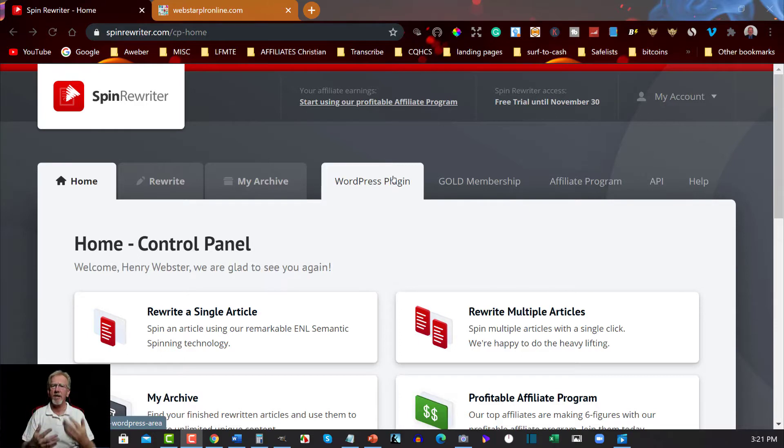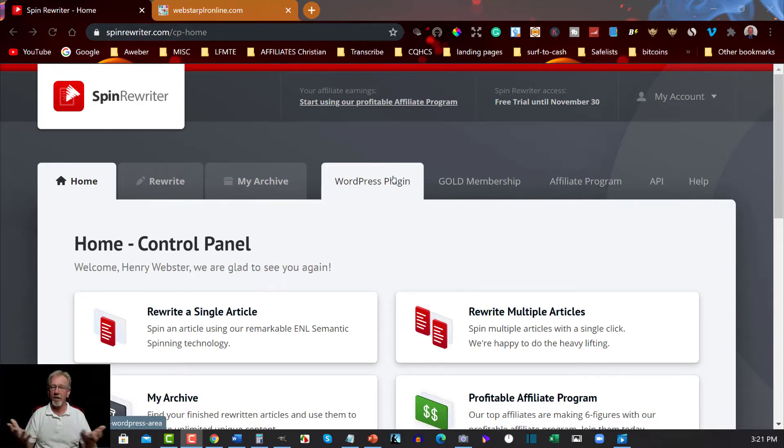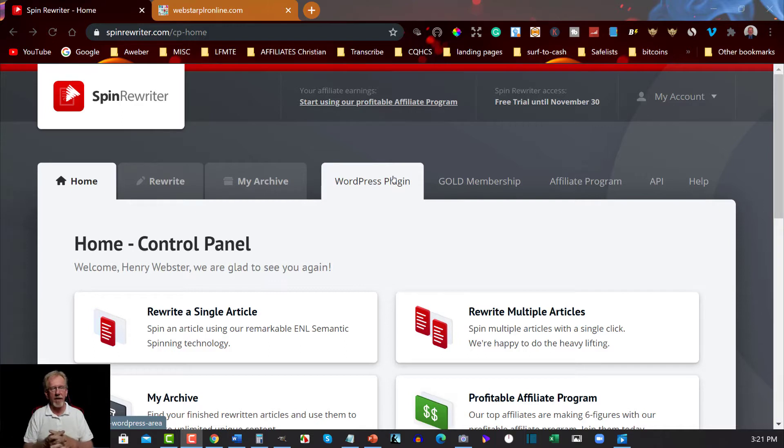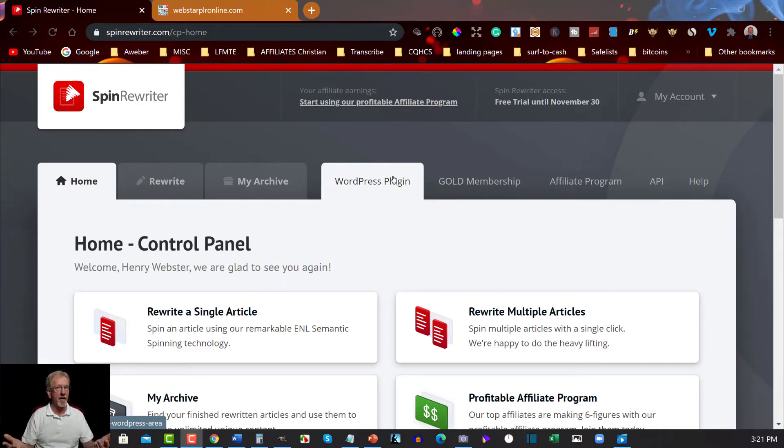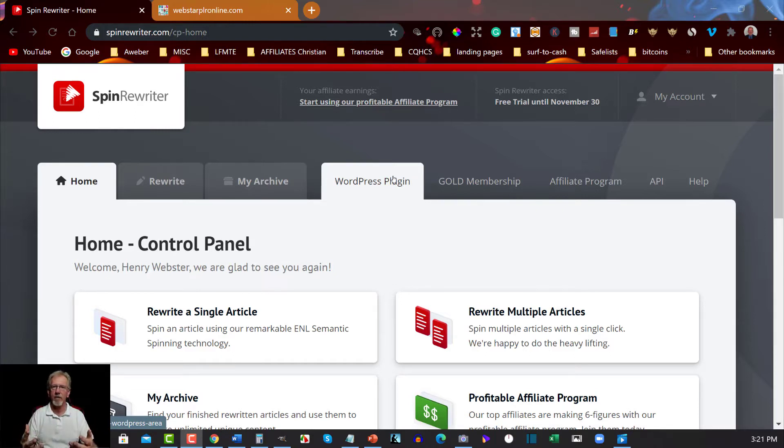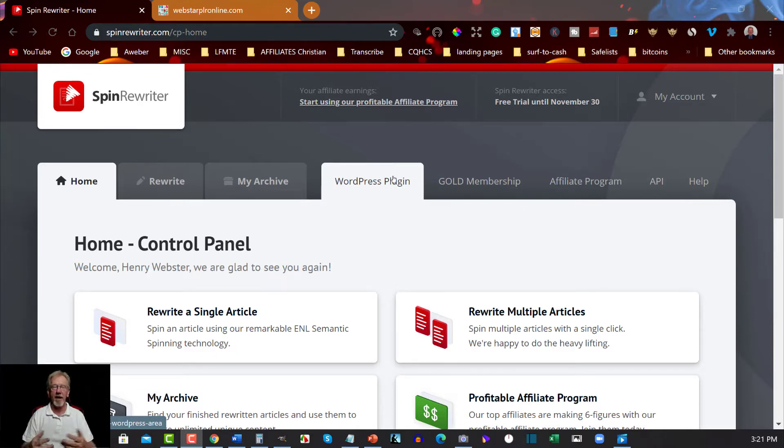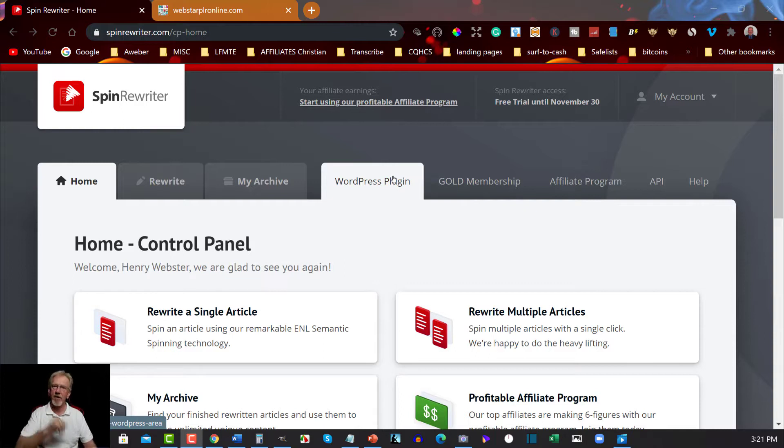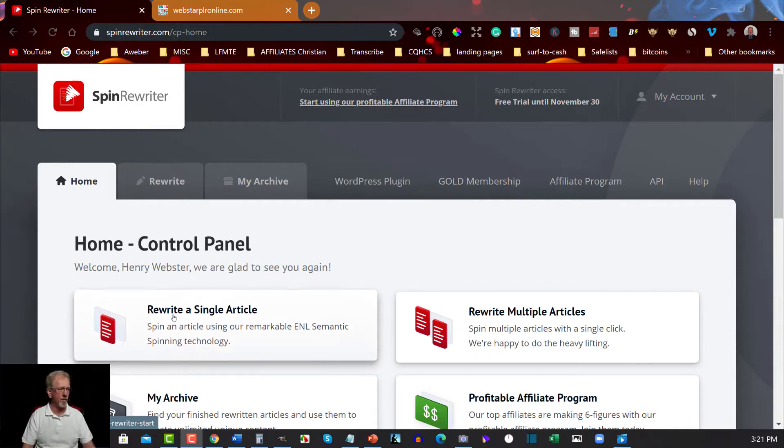You can actually do things like change your articles around that you've already created. For my case, of course, we can use things like PLR articles and we can rewrite and respin those. Now I do something a little bit different. I don't just take the article and pop it back into an ebook and then just be happy with that. I also change it around a little bit more. Allow me to show you what I do.